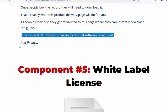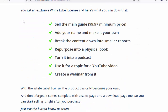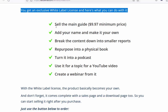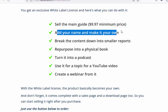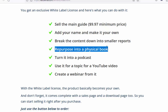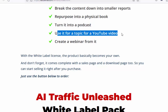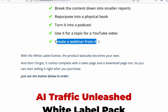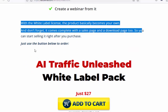And finally, component number five: white label license. You get an exclusive white label license, and here's what you can do with it. Sell the main guide at a $9.97 minimum price. Add your name and make it your own. Break the content down into smaller reports, repurpose into a physical book, turn it into a podcast, use it as a topic for a YouTube video, or create a webinar from it. With the white label license, the product basically becomes your own. And don't forget, it comes complete with a sales page and a download page too, so you can start selling it right after you purchase.